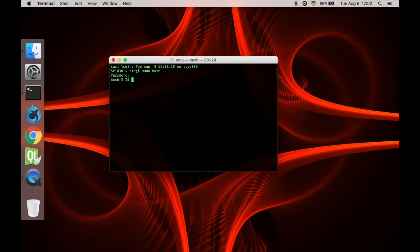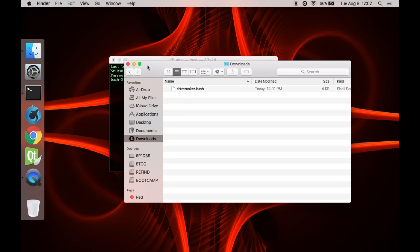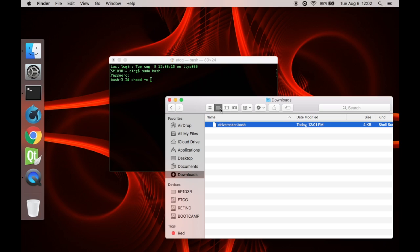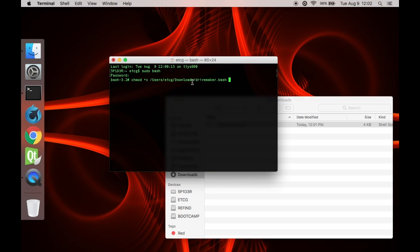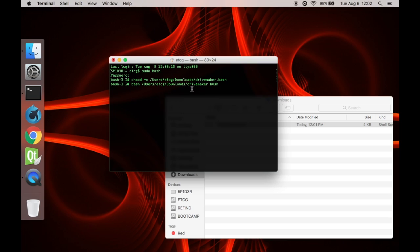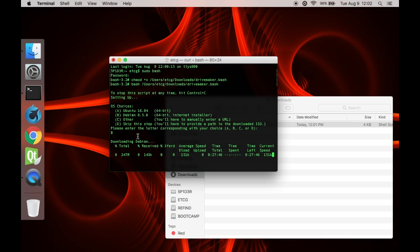Now type in chmod plus x, then open up a finder window, downloads, and then click and drag in the file you just downloaded. Hit enter. Now type bash, and click and drag the file you just entered in again. Enter. So now we want option B, so type in a capital B, enter. This will take a while to download and convert. In the meantime, plug in your flash drive.